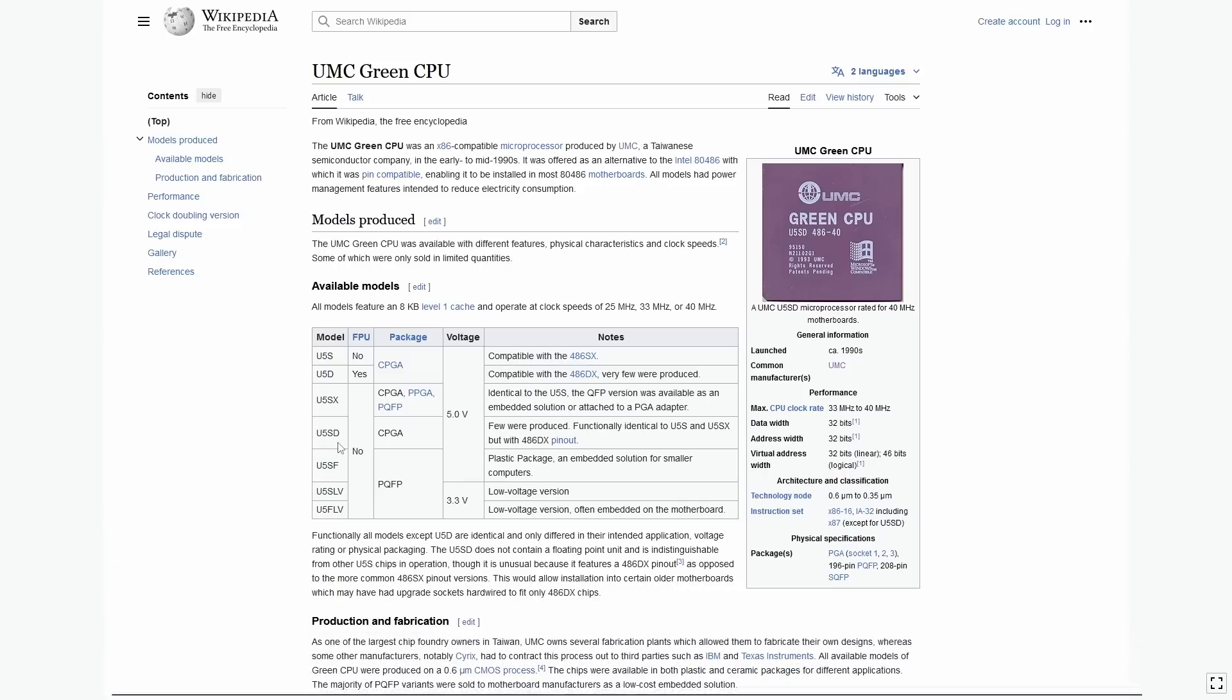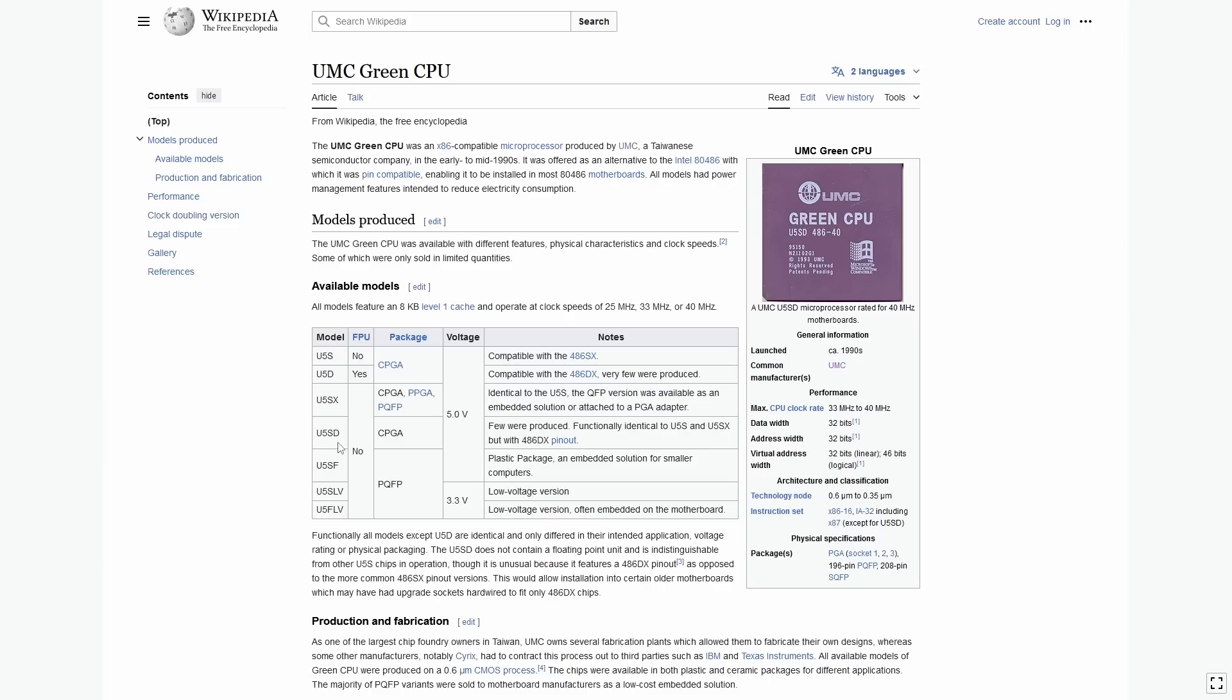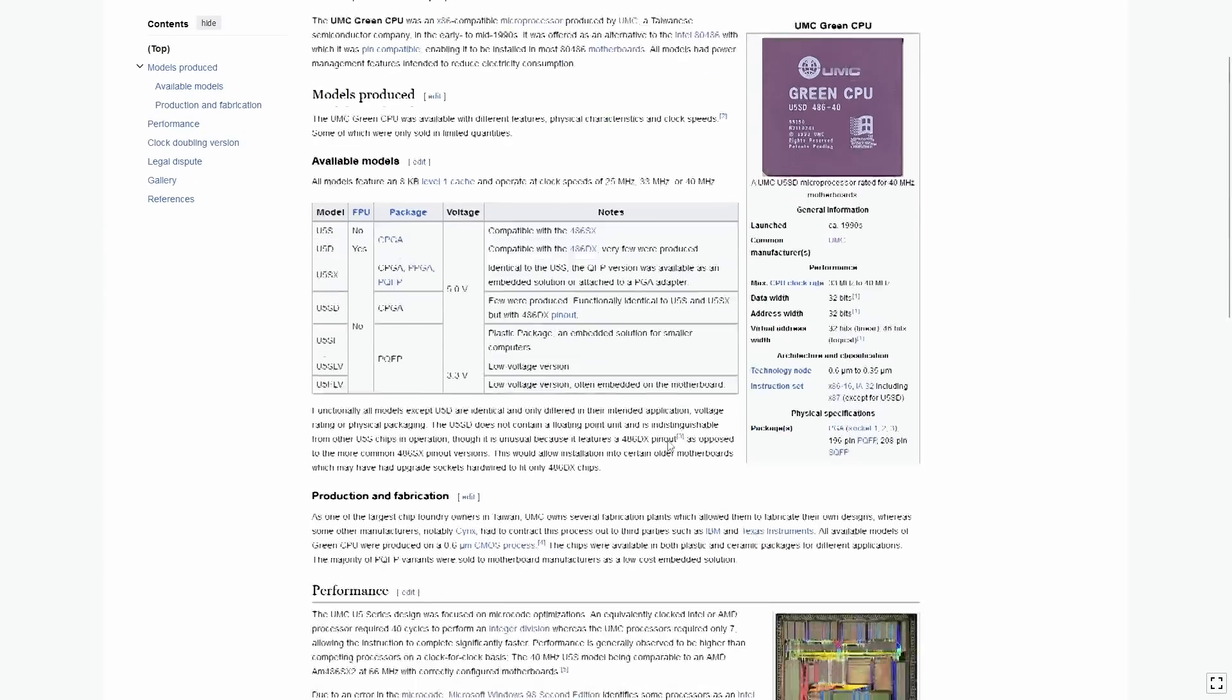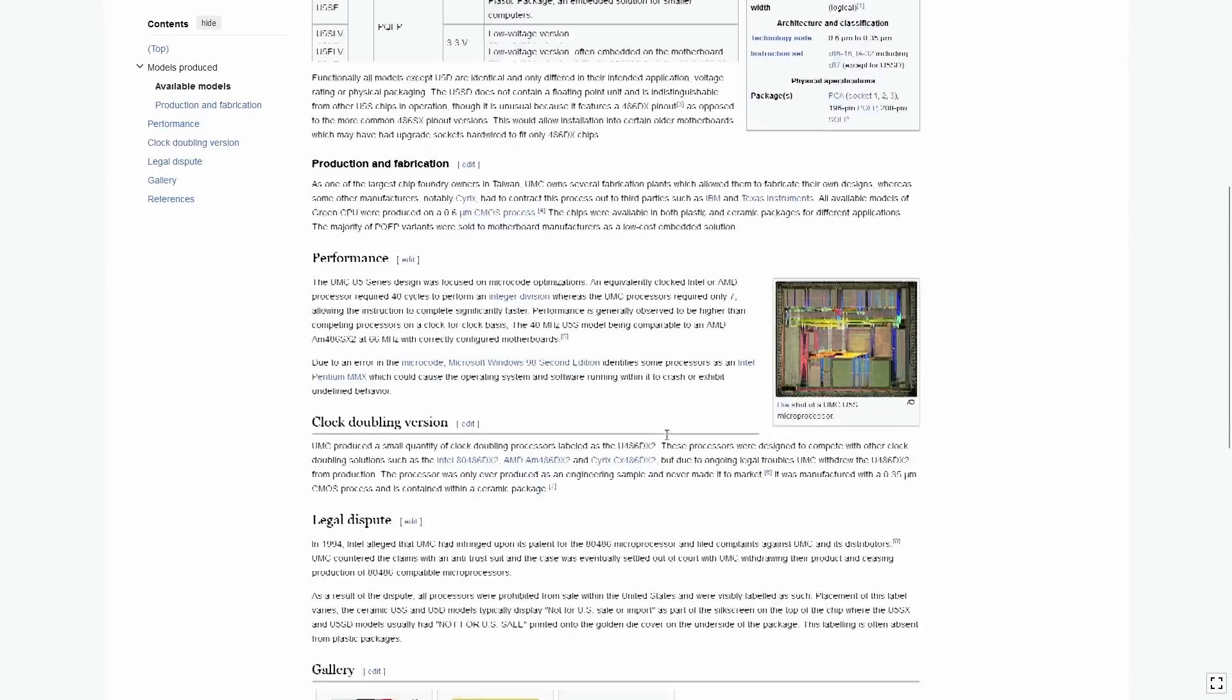The Intel DX2s were out for a couple of years by 1994, and they'd already come down in price a lot. And for those with deep pockets, the Pentium P54C processors were also just starting to hit the shelves. But regardless, computers were still really expensive in 1994, and there was still a big market for budget SX-based systems.